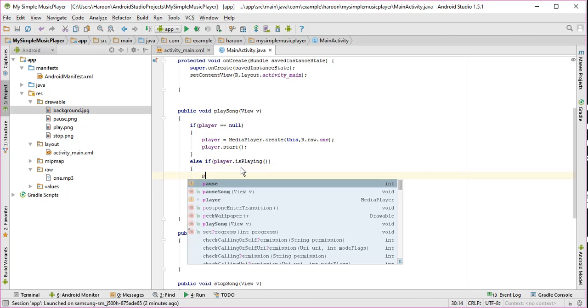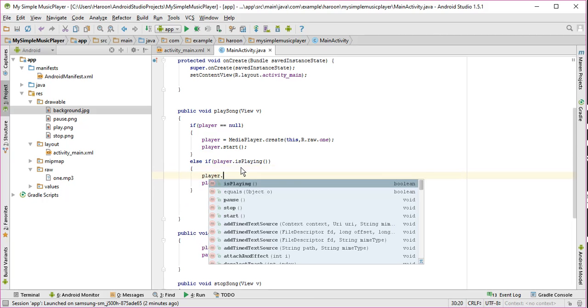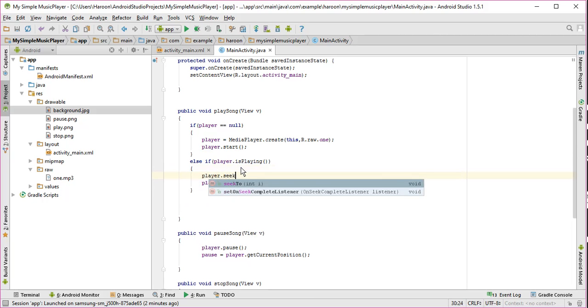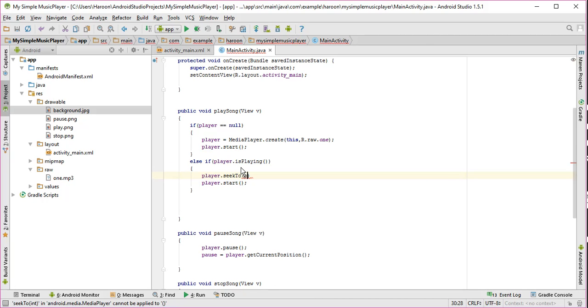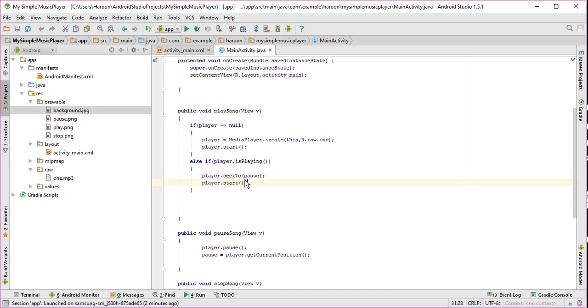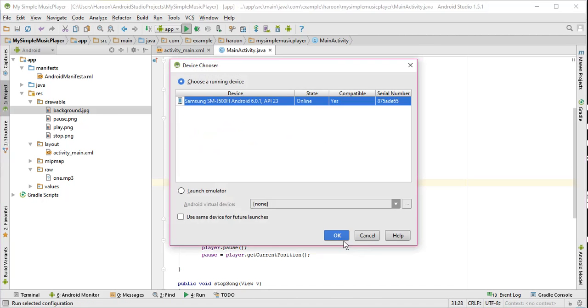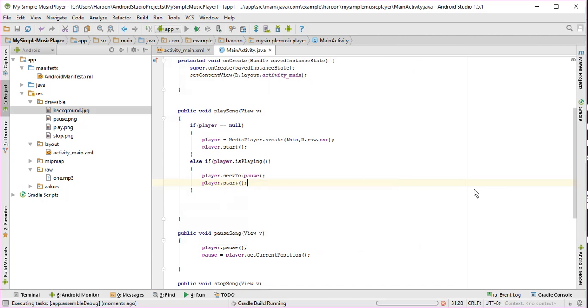Before that, I have to write player.seekTo and I need to pass the pause key. Pause goes in here, and then we have to start it. Alright. So if I run the app again.